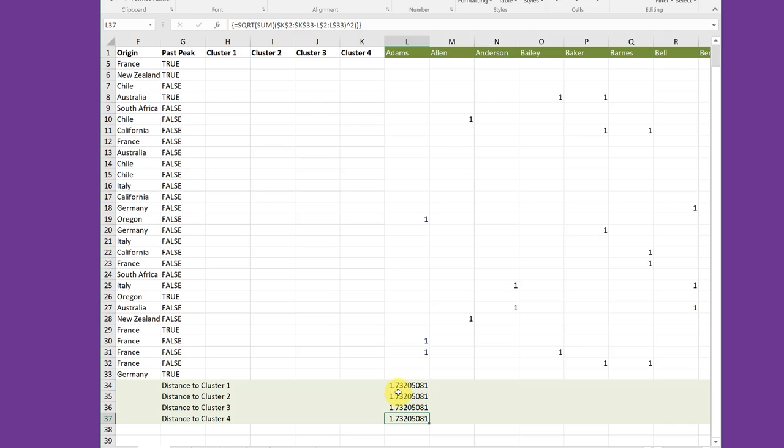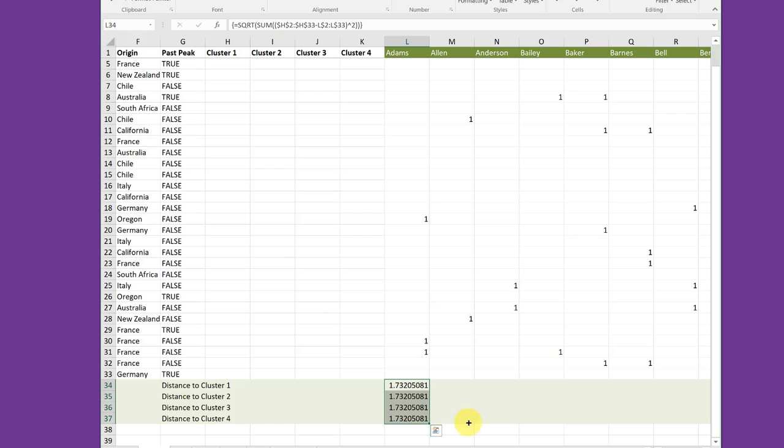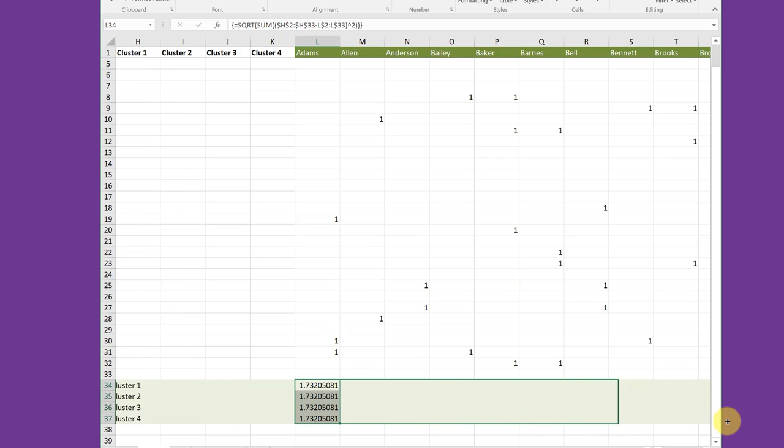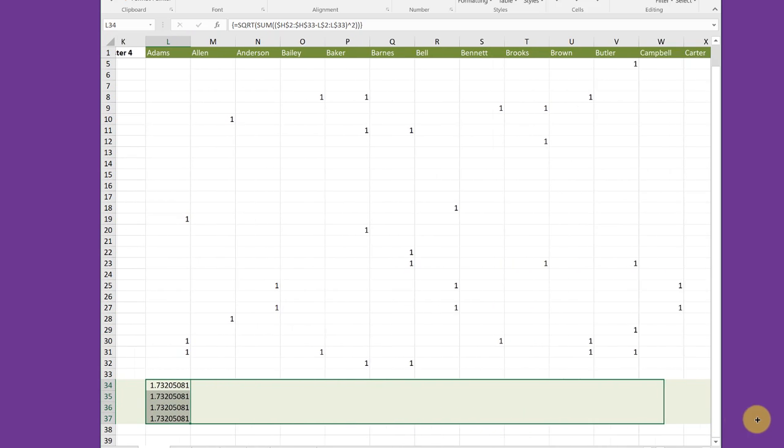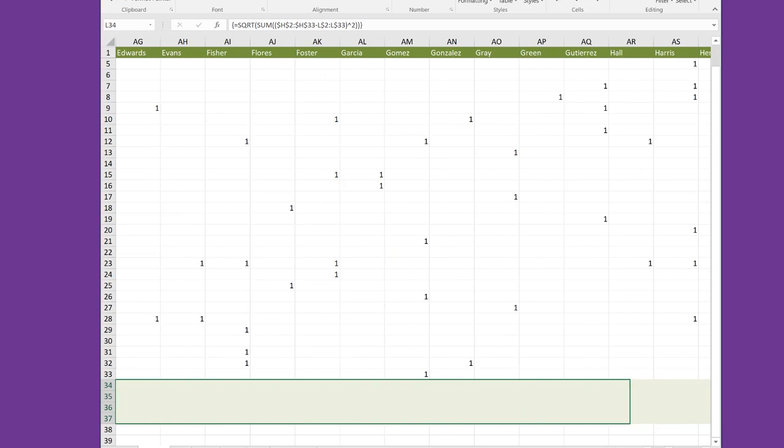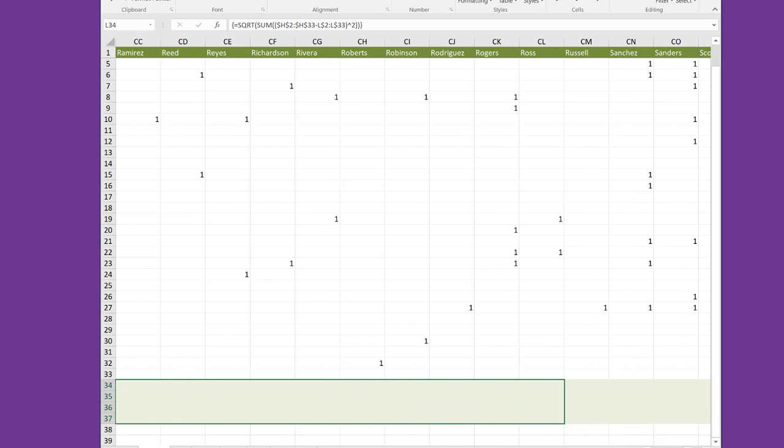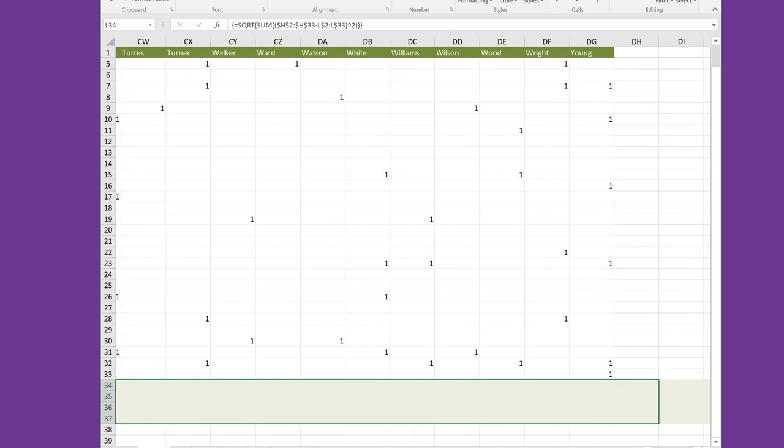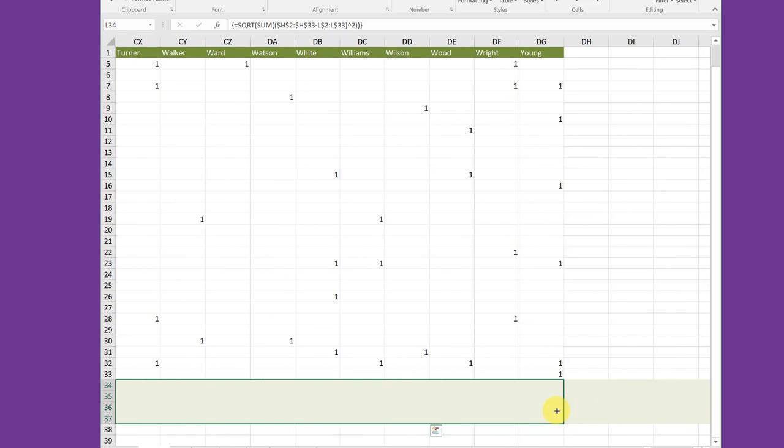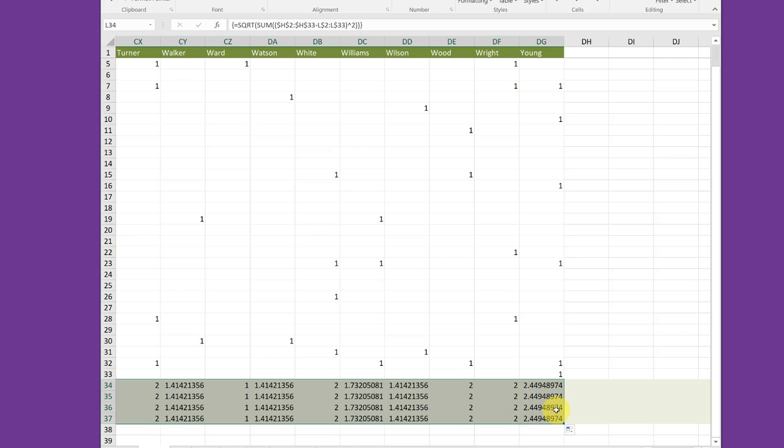But I'm also set up that I can copy these formulas over through the 98 other customers. So I'm going to select those and then just start dragging all the way to the end which is there at DG34 and let go. And I have those formulas successfully copied across.